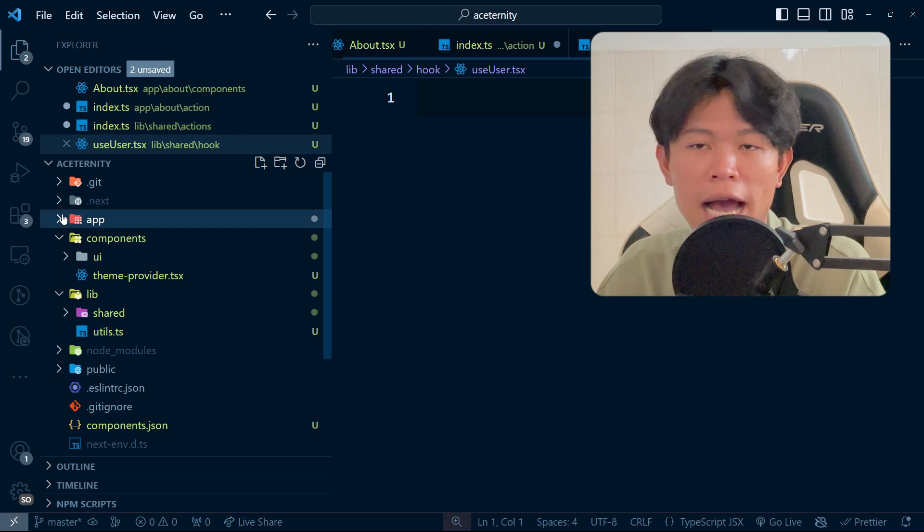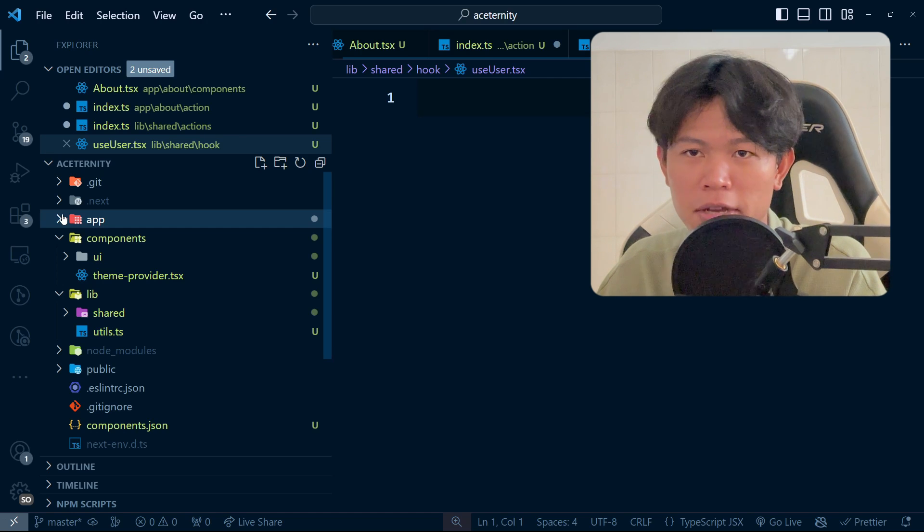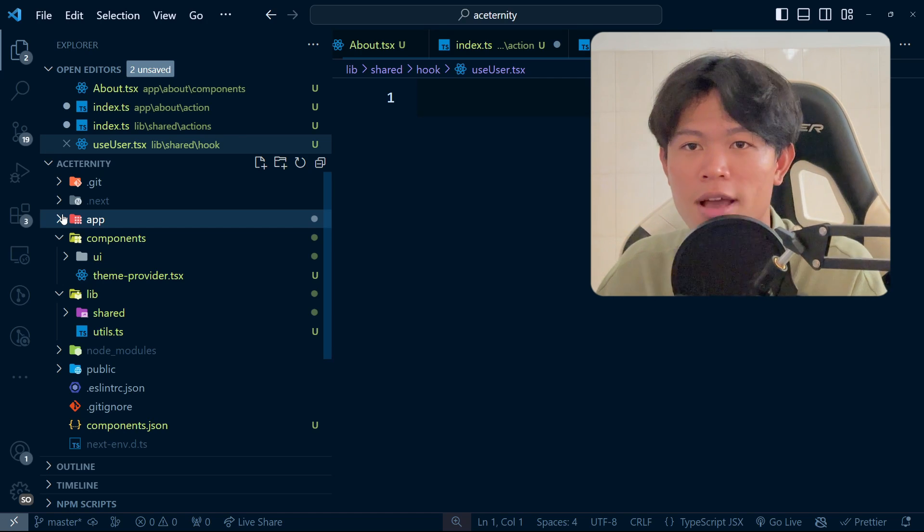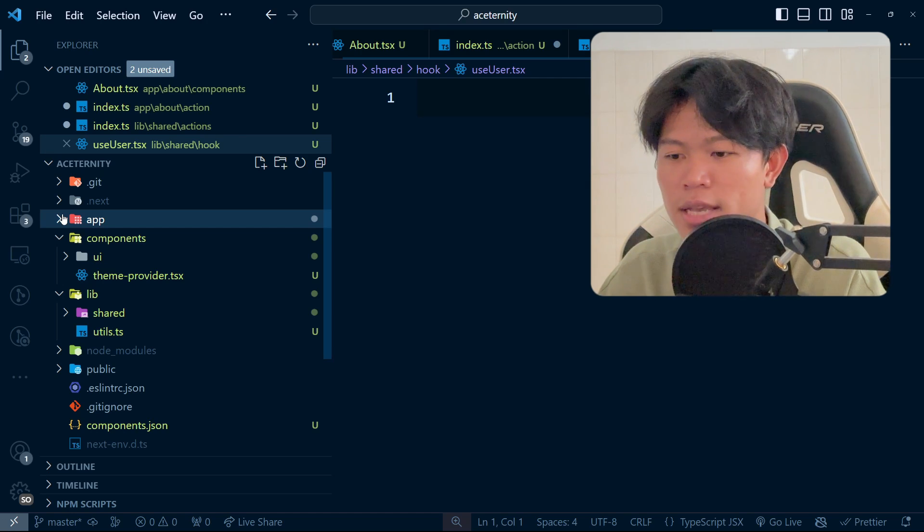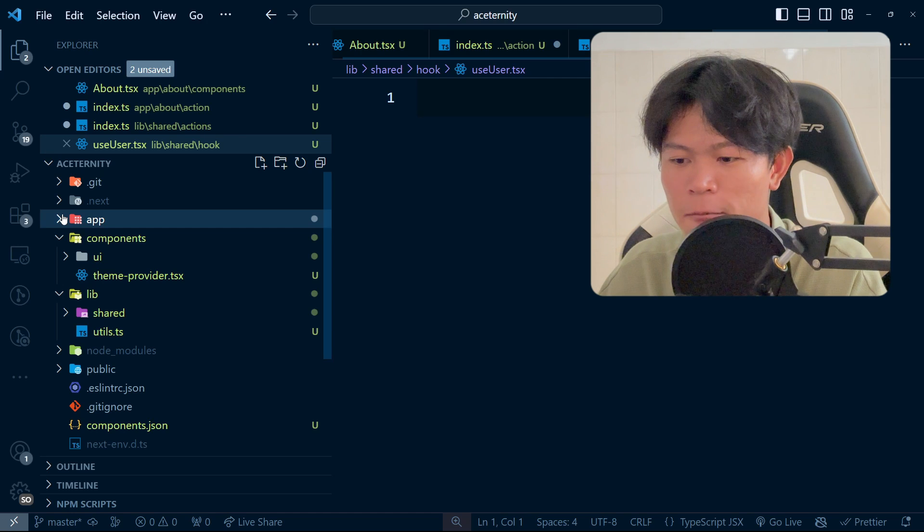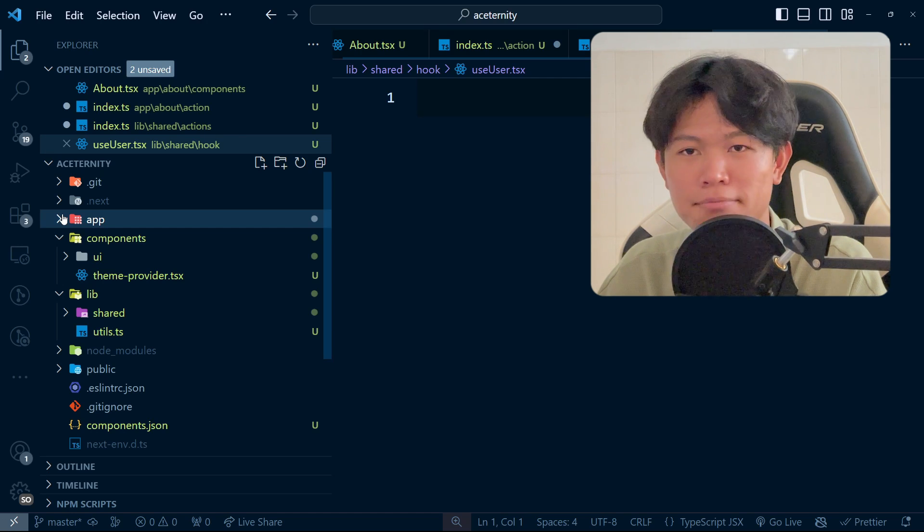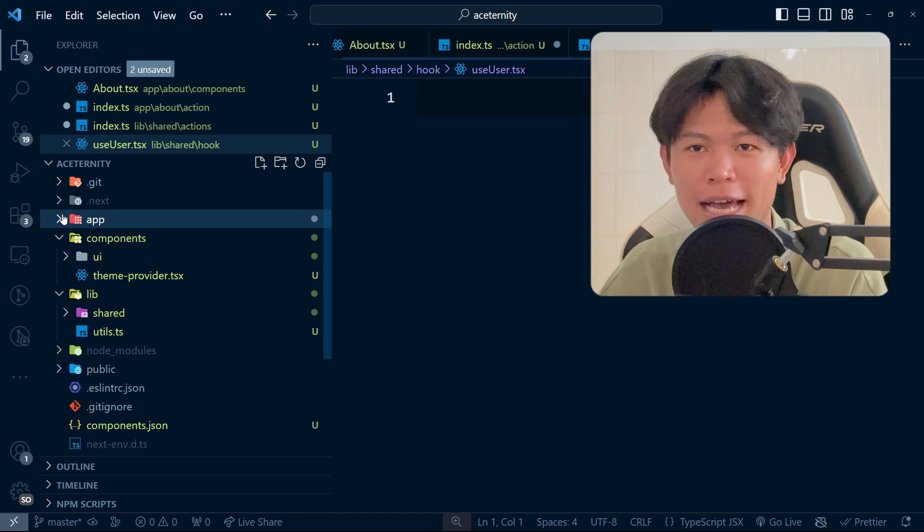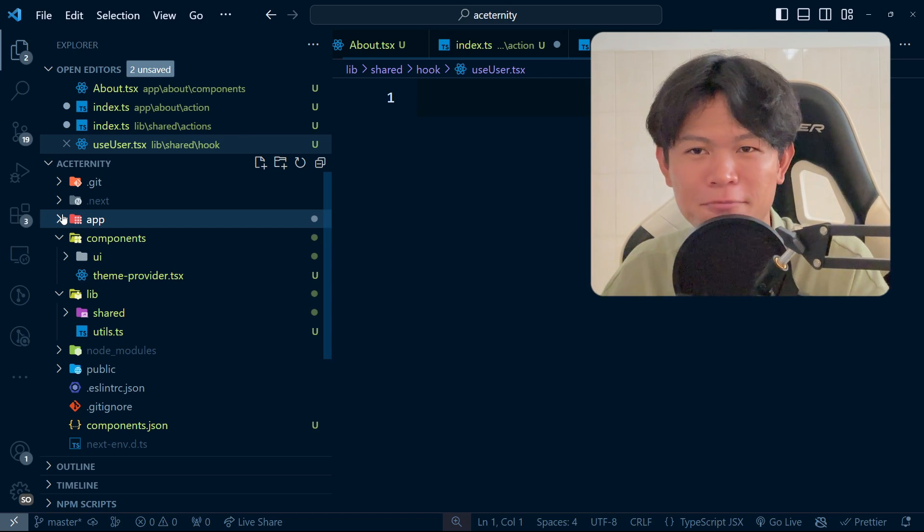For my case, this is how I like to structure. Let me know in the comments what you think about this. Hopefully you enjoyed this video. Don't forget to like and subscribe. See you in the next video.